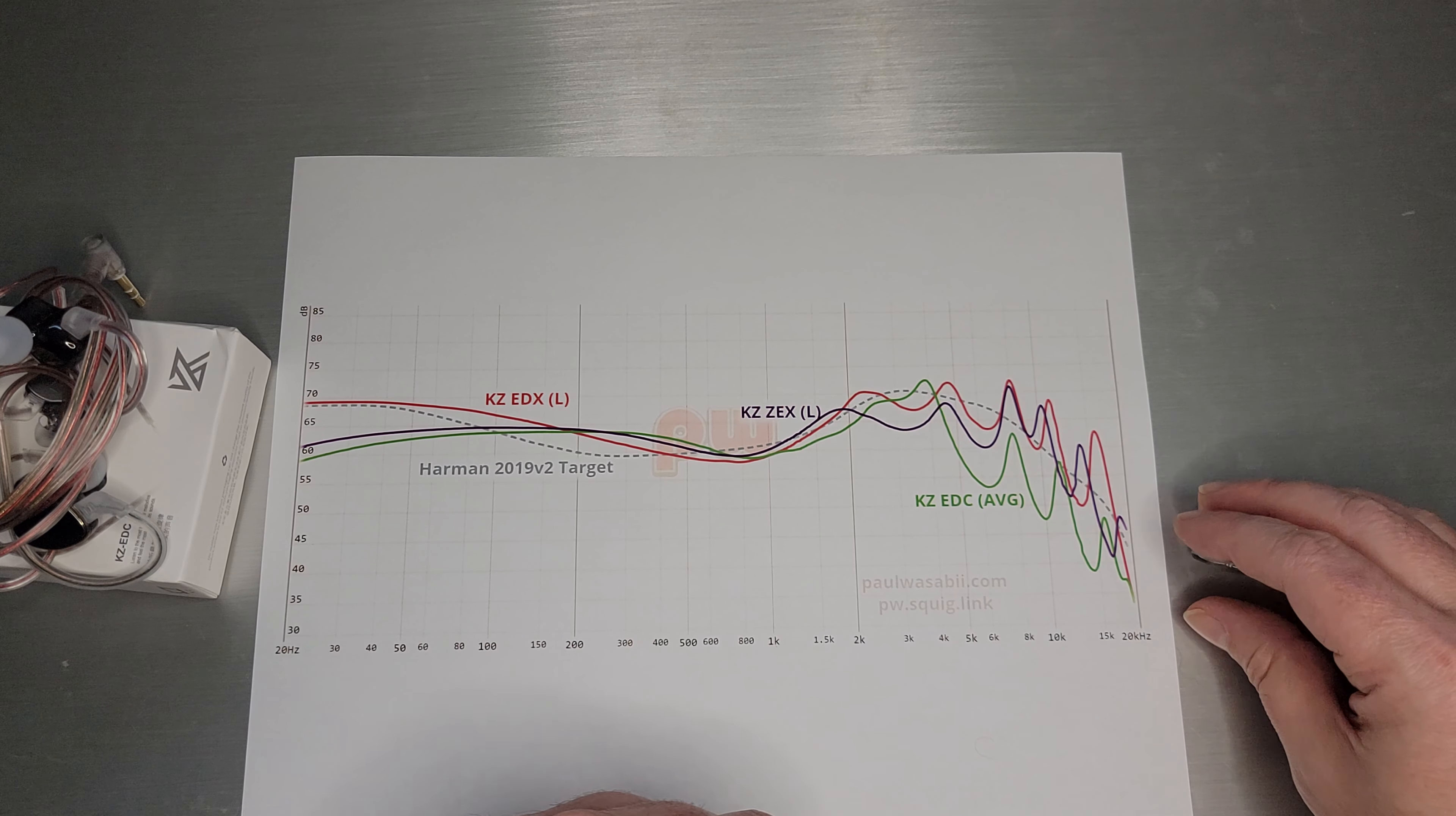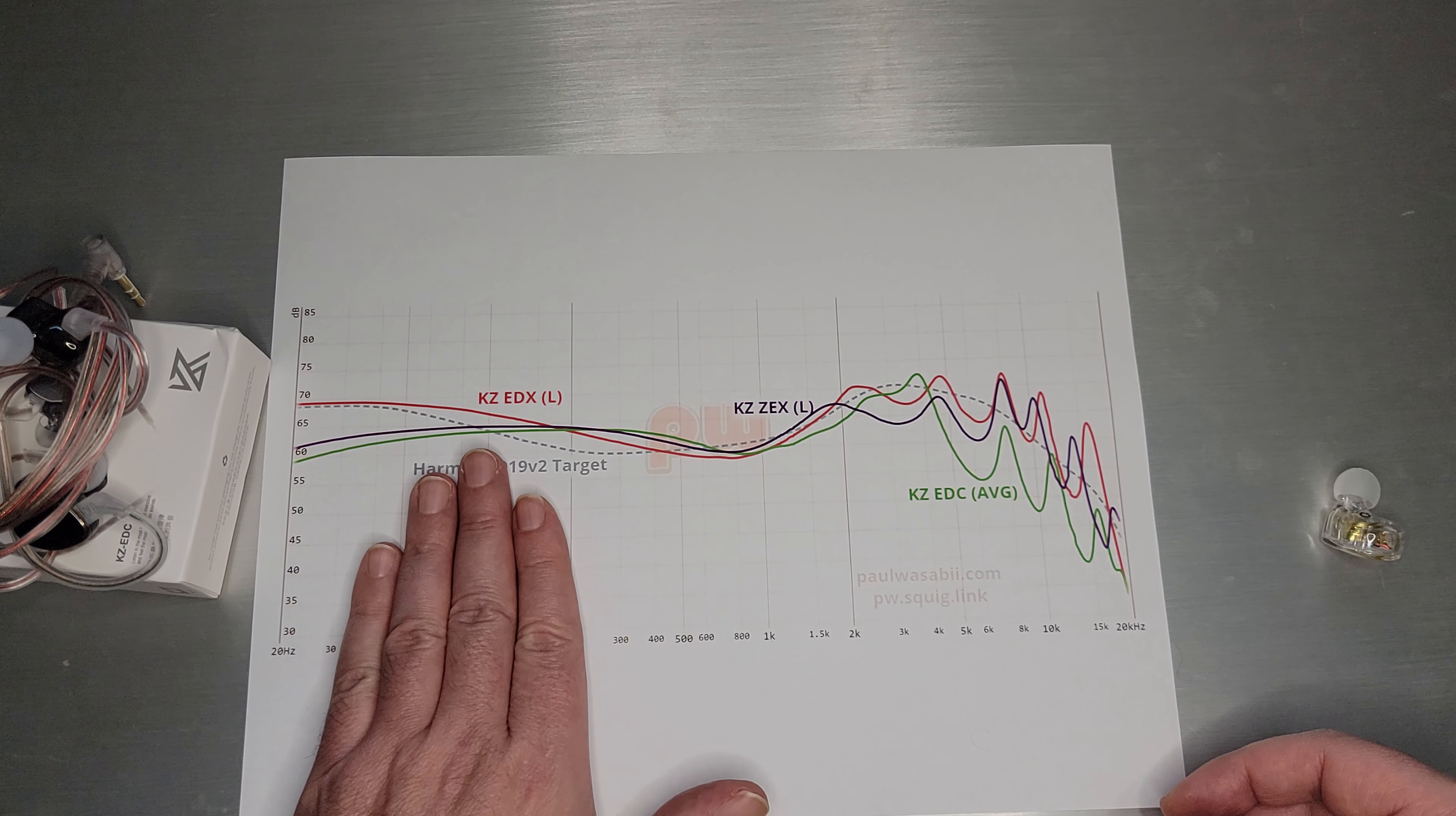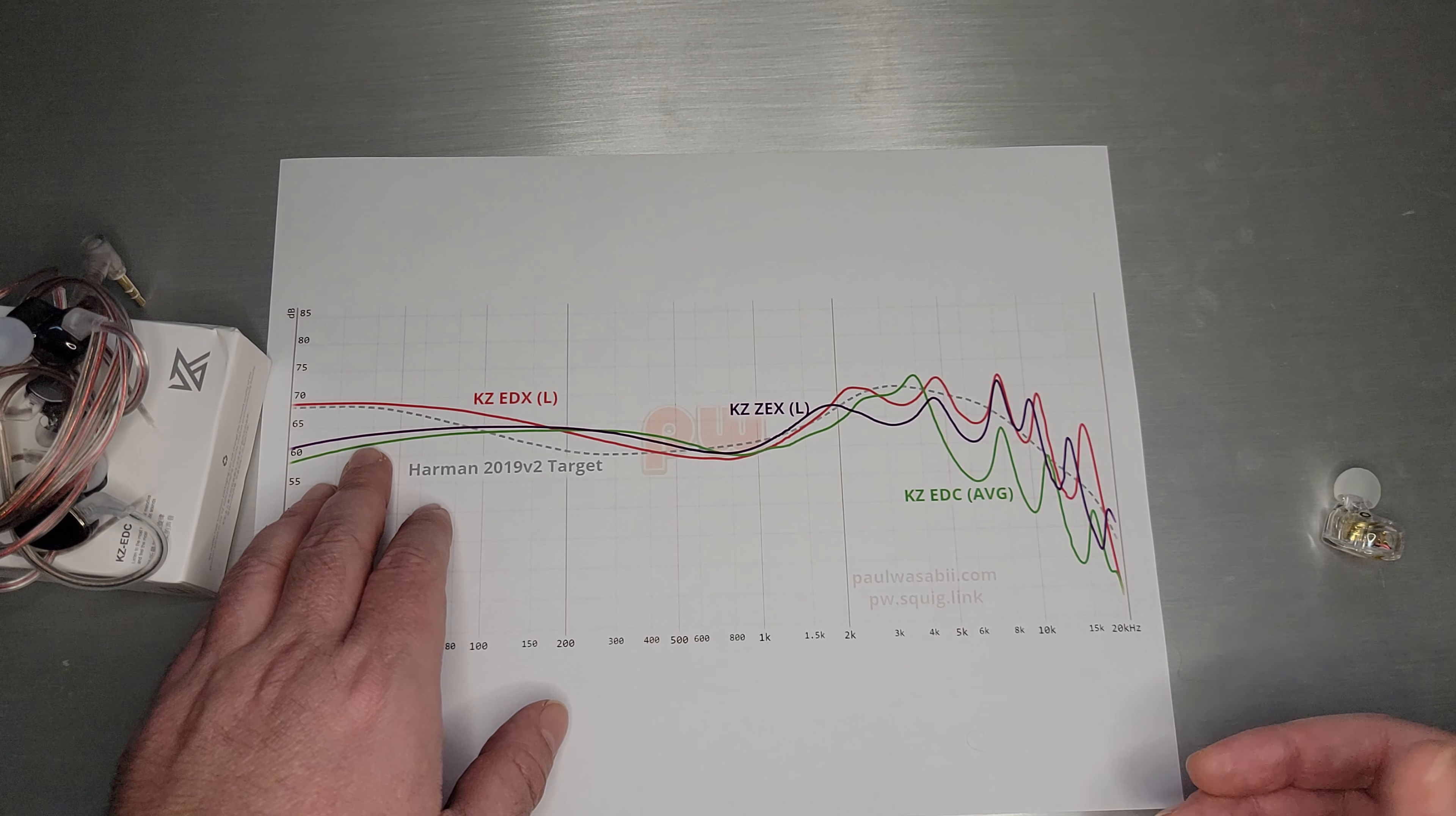We're going to walk through EDC in comparison to EDX and ZEX, two popular models that people may or may not have. Starting with EDC, the green line, right off in the bass, you can see the EDC has reduced bass compared to its brother, the EDX. The EDX is actually quite a bassy set. The EDX Pro is actually bassier and the line would be above the EDX level.